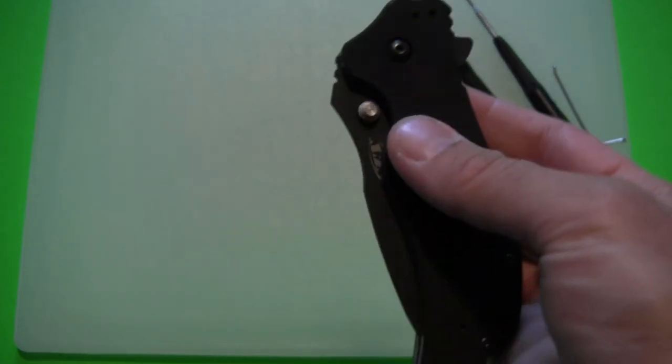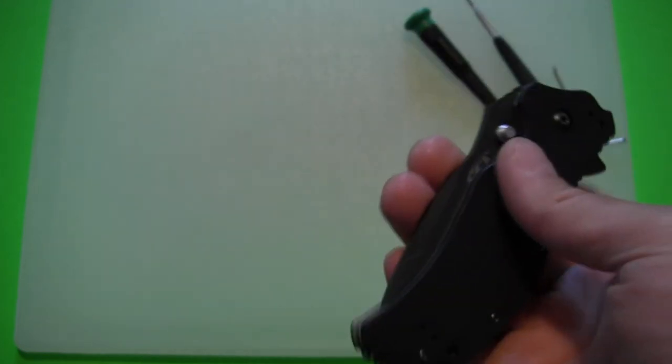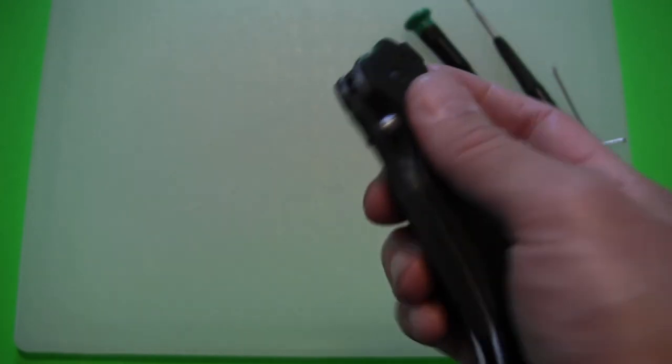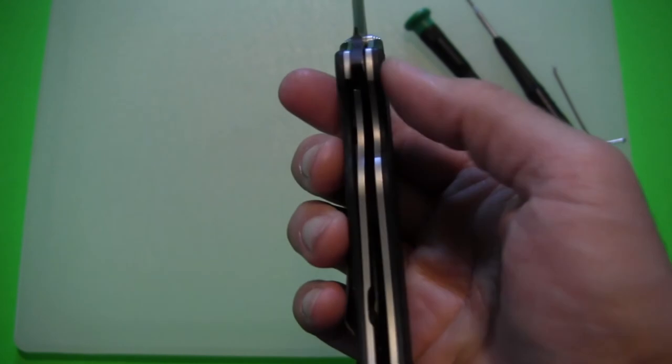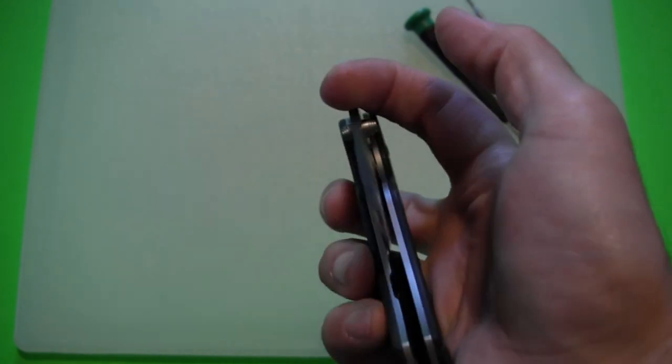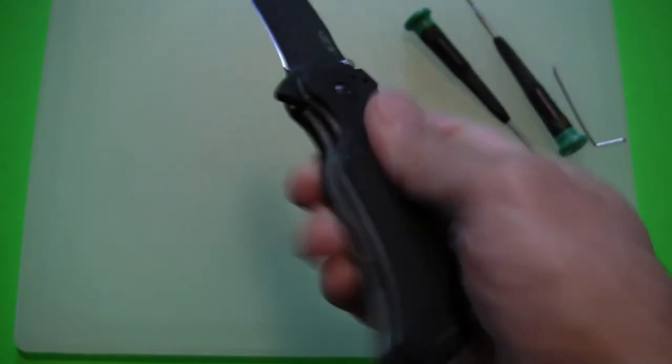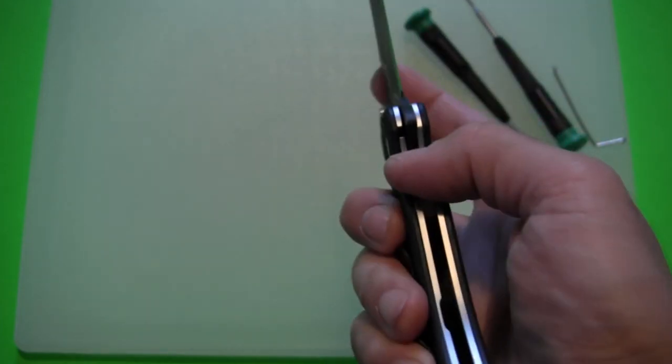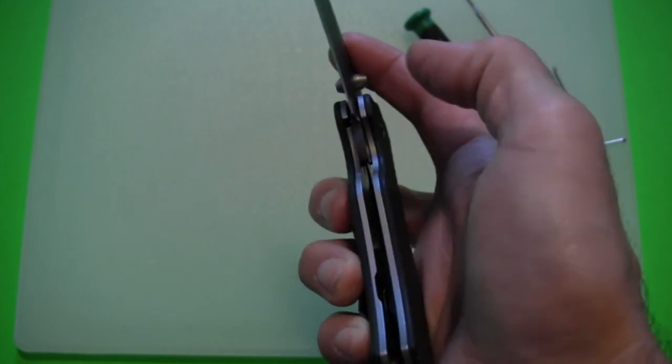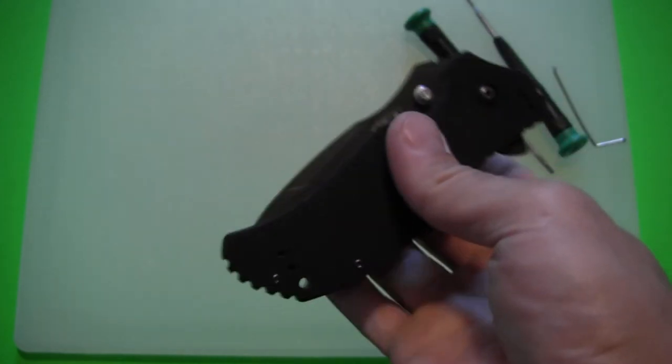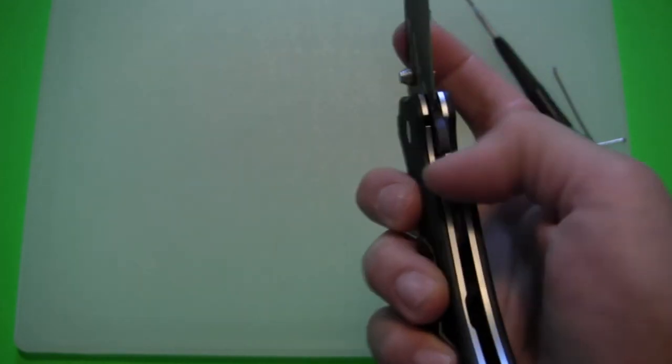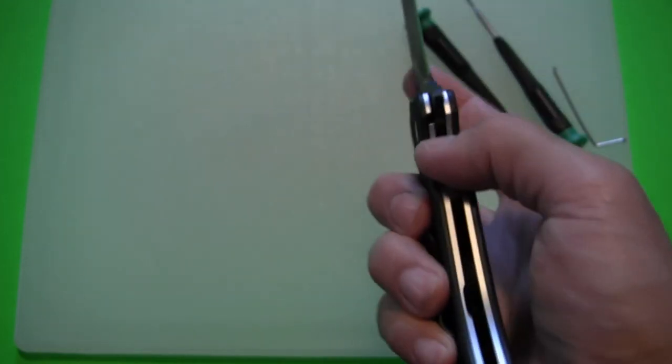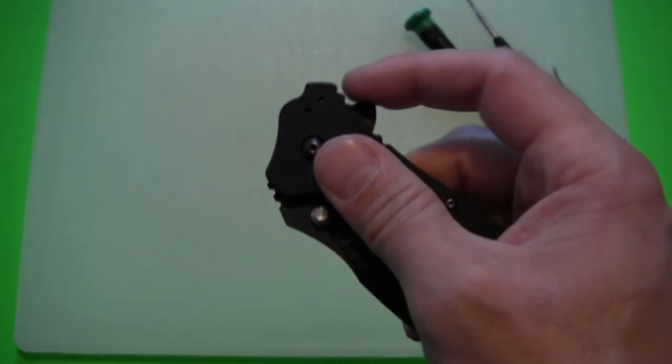And maybe you're someone that thinks that the torsion bar is kind of noisy, that it rattles when the knife is closed which is occasionally true of spring assisted knives. Or maybe you're someone like me that just typically you don't like having to fight the spring to close the knife. And I actually I've nicked myself on a couple assisted opening knives because of that. Because I'll go to close the knife and I'll be kind of fighting that spring. And you might have your thumb or your finger slip into the path of the blade.